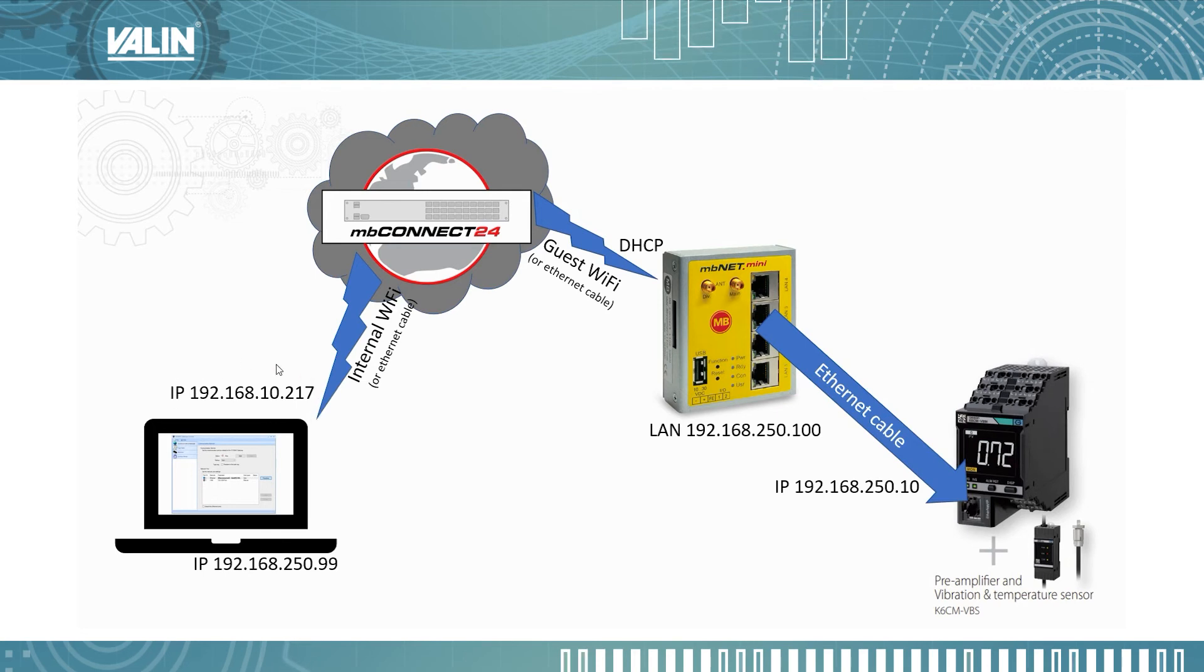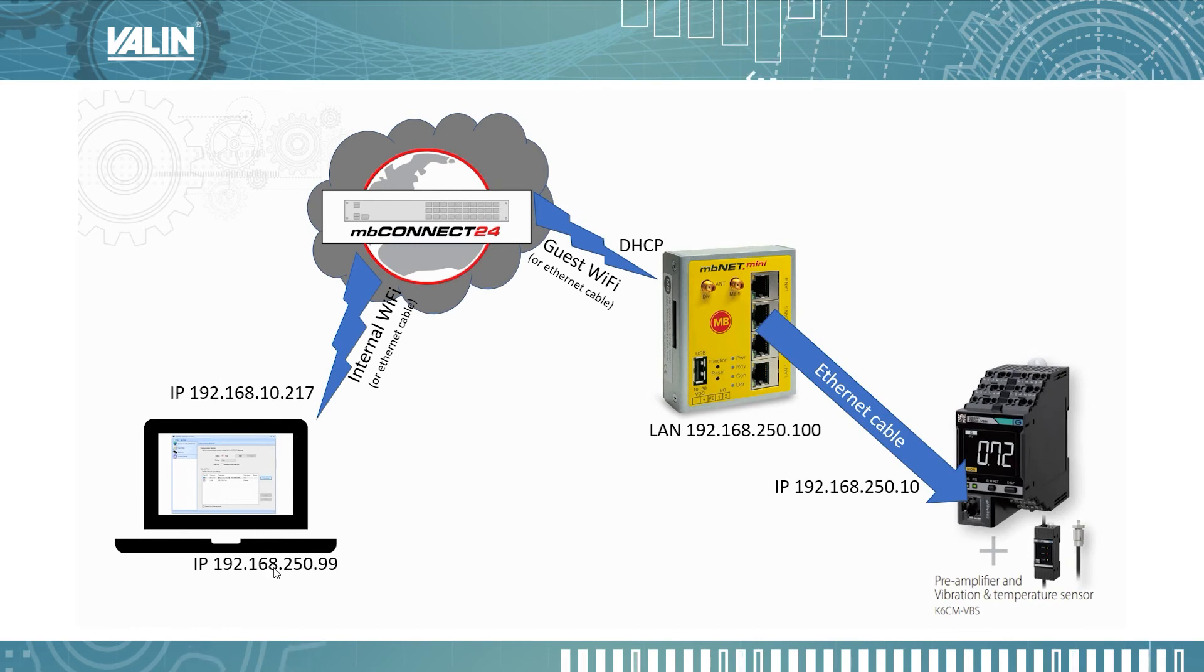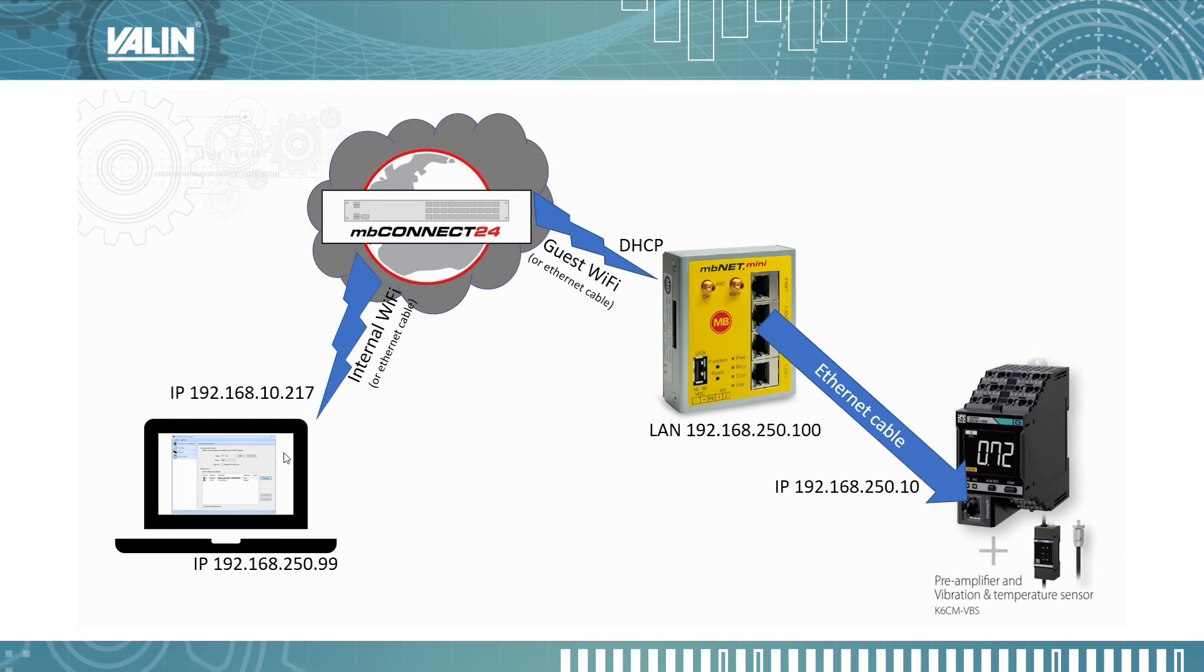So now I have a different IP address here on my laptop. Notice it is not the same three first octets as the 192.168.250. That won't be an issue. That will resolve itself in a moment.